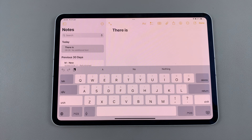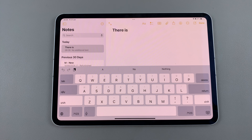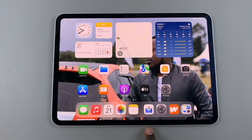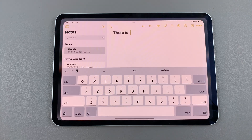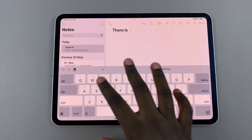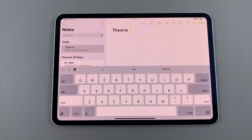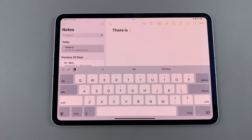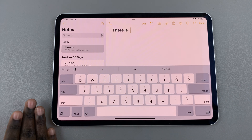Welcome back. In today's video I'll be sharing how to switch between the Google keyboard and the Apple keyboard on your iPad. First, ensure that you have Gboard installed and enabled on your iPad. Then bring up whatever it is you want to type — it can be a note, a message, whatever it is.